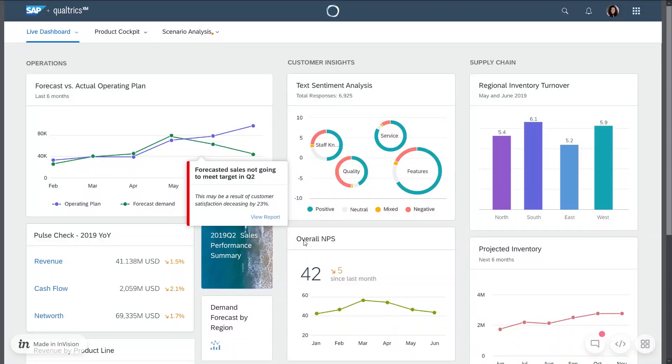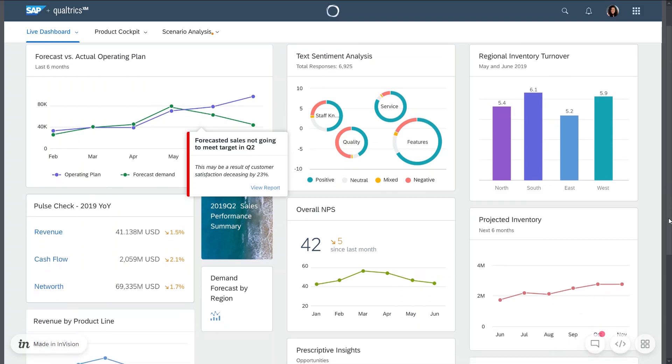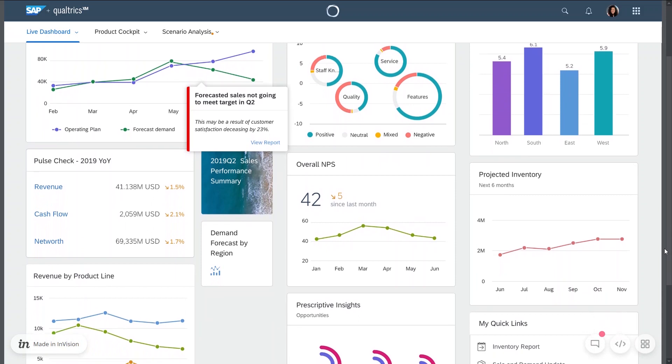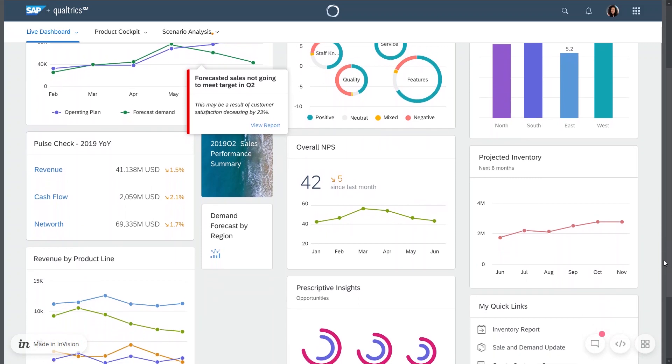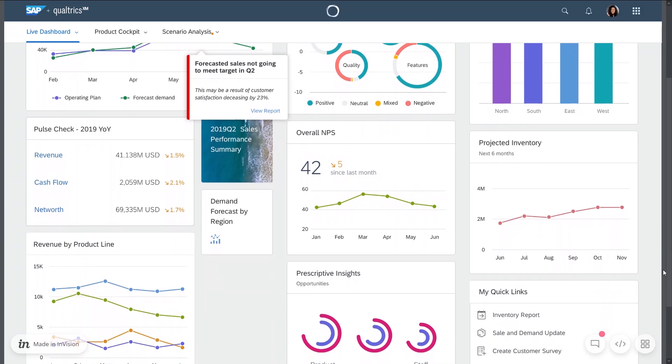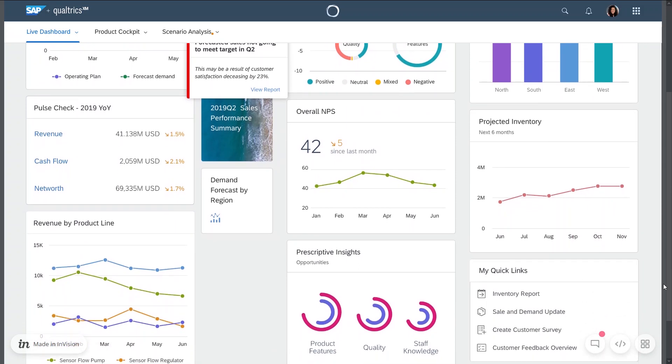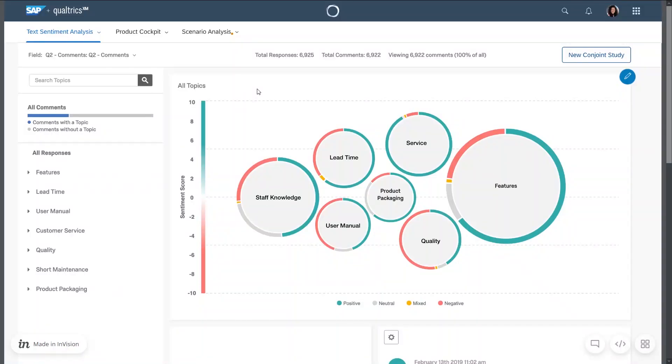In the product experience management tool also known as SAP Qualtrics, the product manager is able to understand the feedback of their valve and why the forecasted sales are not going to meet the target demand. Here the product manager can gain what customers are saying about their valve.